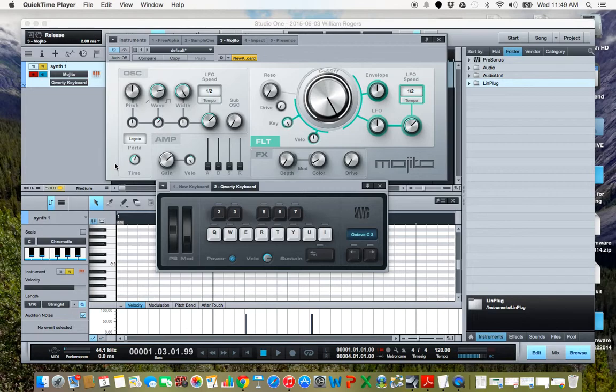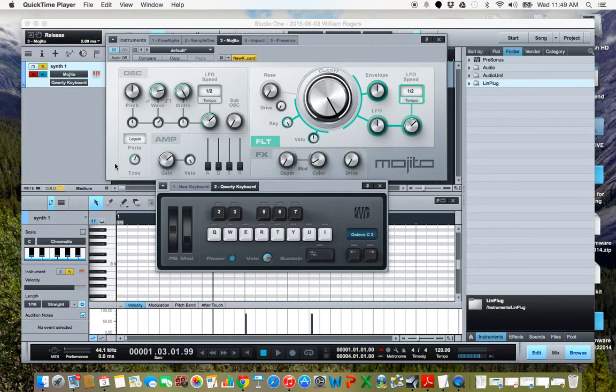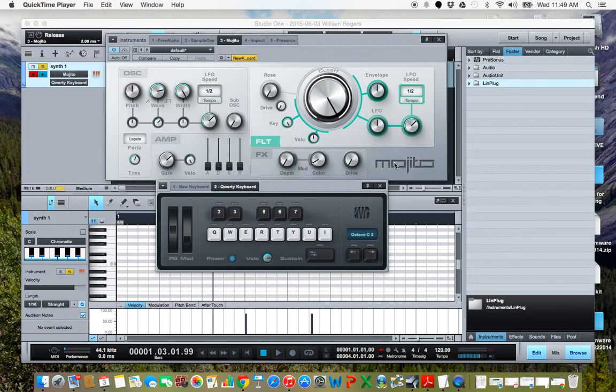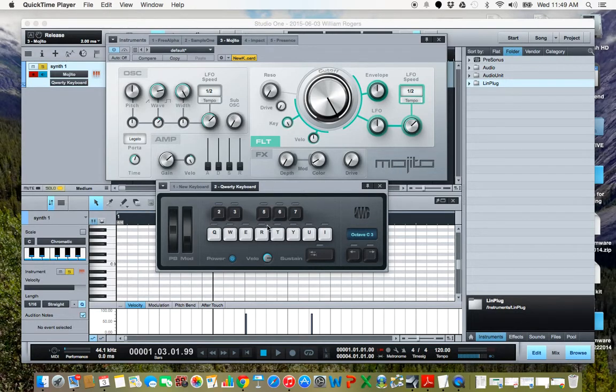I am using Studio One full version here. What I'm going to do is explain how the amplitude envelope affects the sound and demonstrate different envelopes for different musical reasons. I'm using Mojito, a synthesizer built into Studio One, and I'm using my QWERTY keyboard to trigger the sounds.